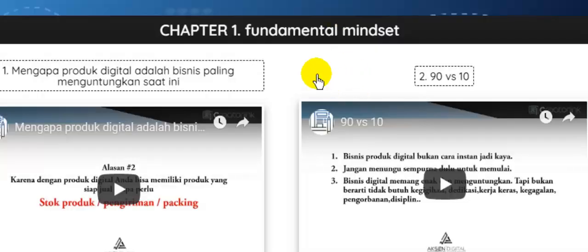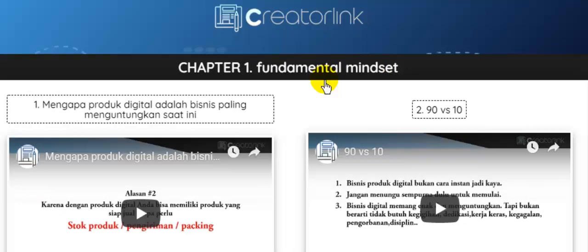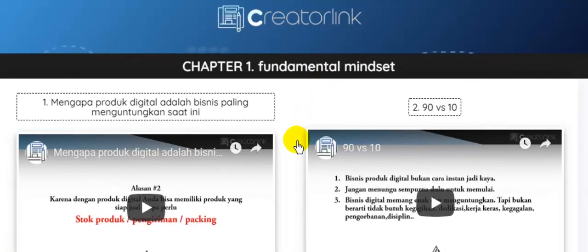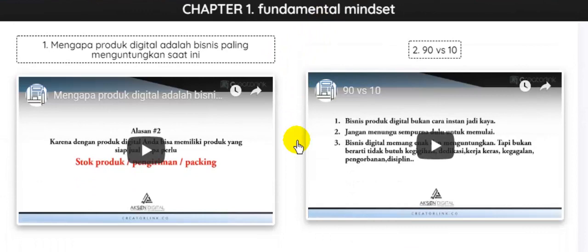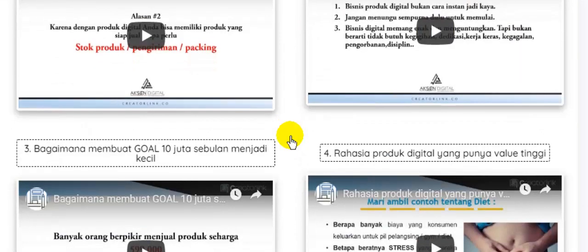Untuk akses video materi, Anda akan diajarkan fundamental dasarnya, seperti ini, mengapa produk digital adalah bisnis paling menguntungkan, prinsip 90 vs 10, kemudian bagaimana membuat goal 10 juta sebulan menjadi kecil,